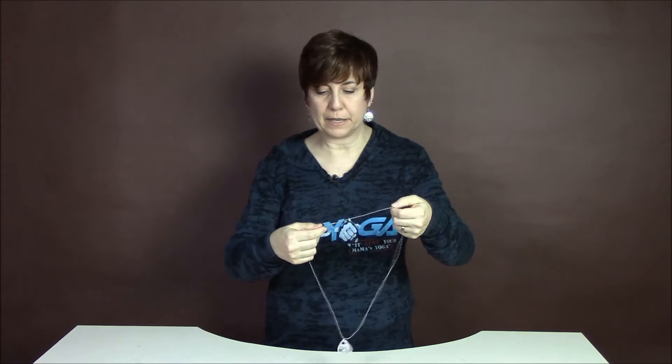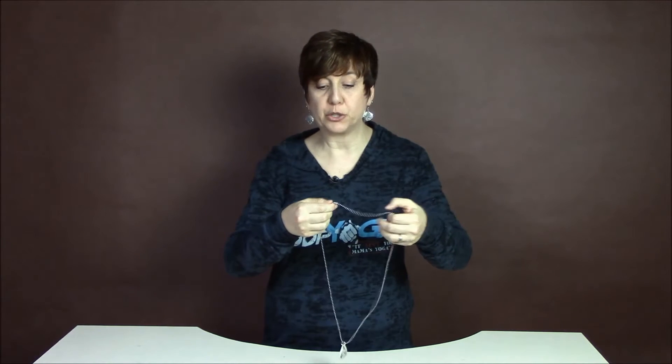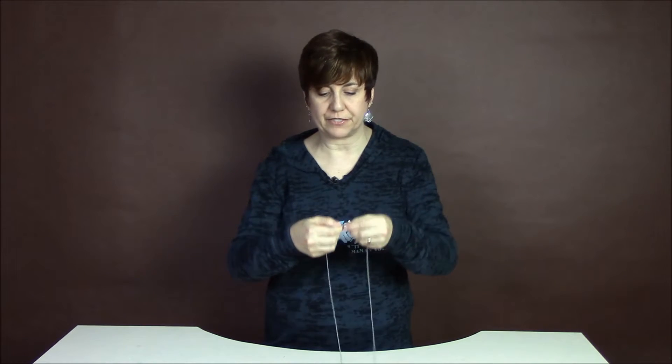So these chains are 30 inches long so that hopefully they'll fit anybody. But it's probably going to be too long for a lot of you.